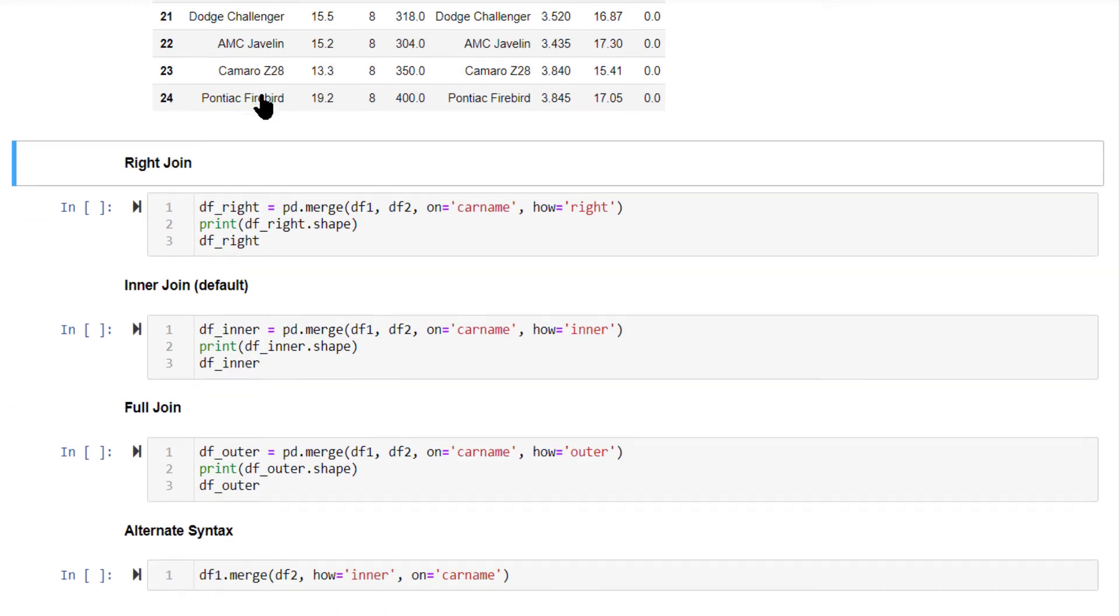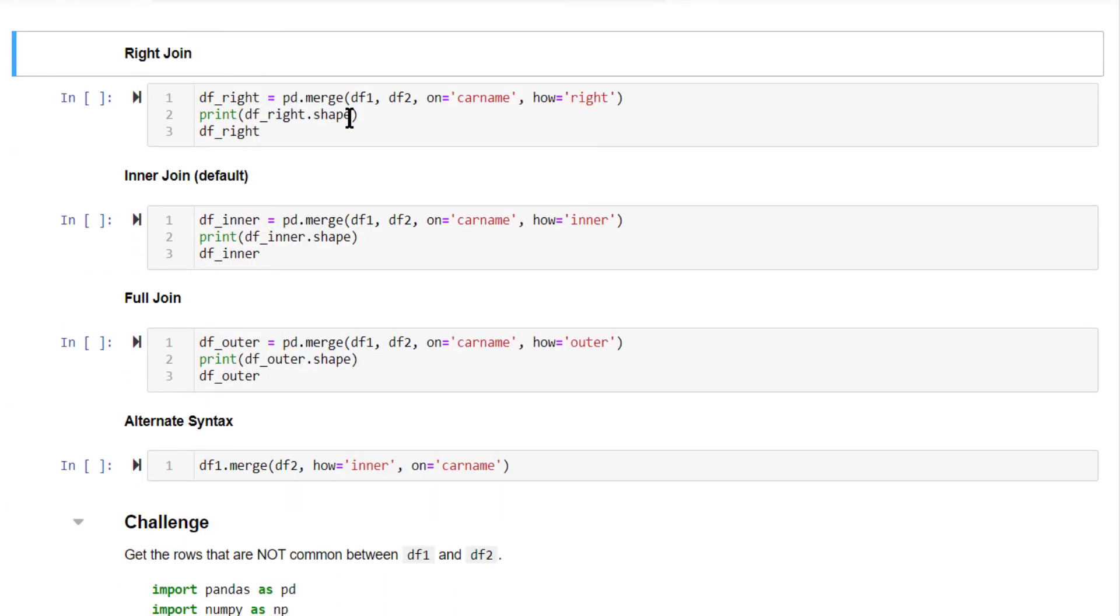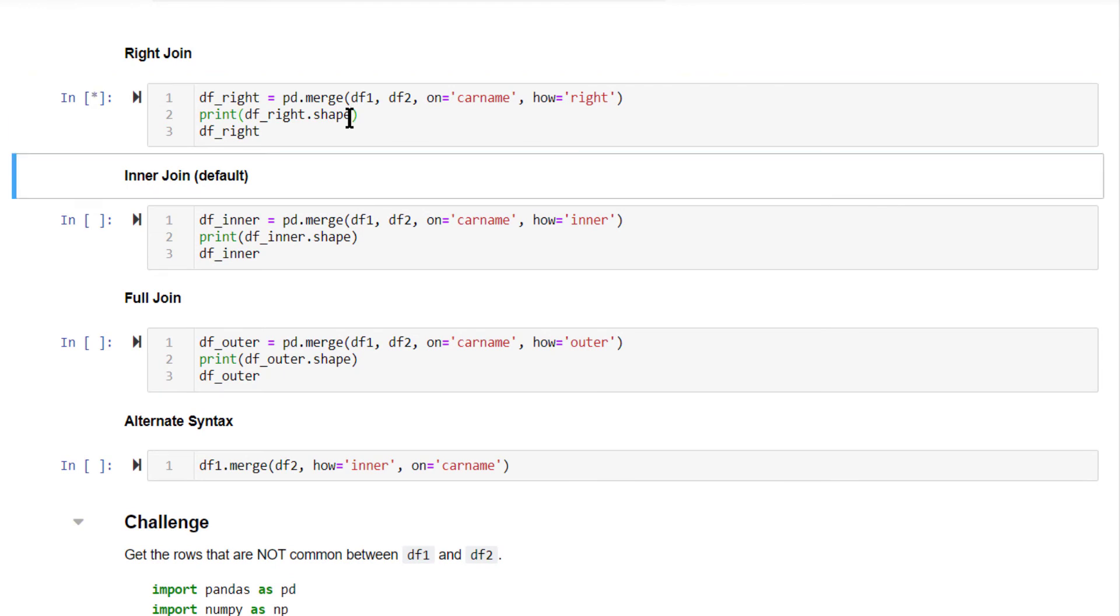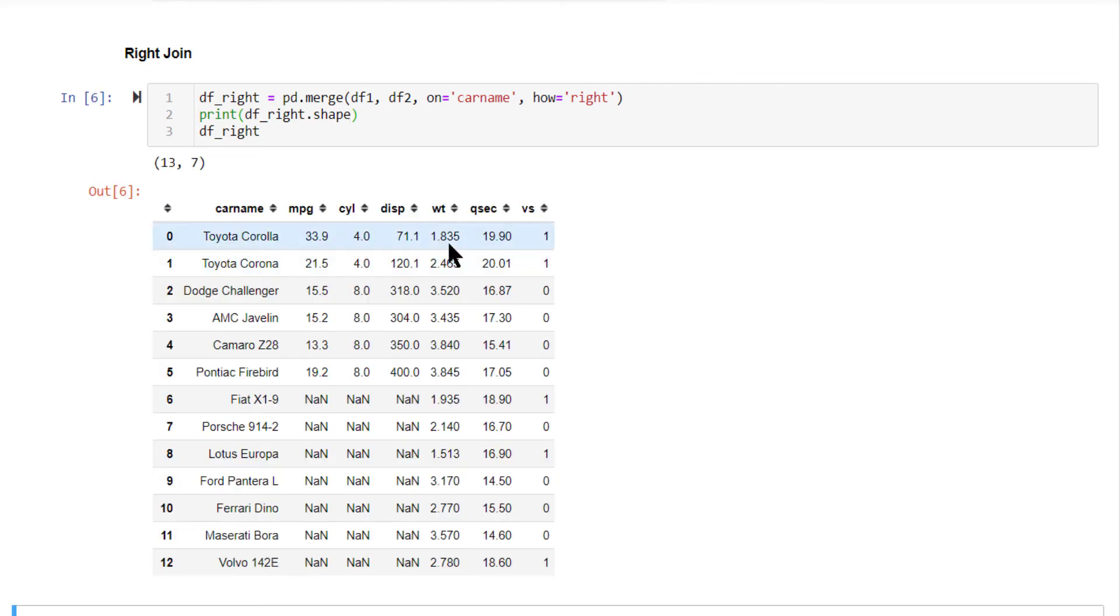Now right join very similar. You just set how equal to right. The output data frame will have all the rows present in df2. This is right join.